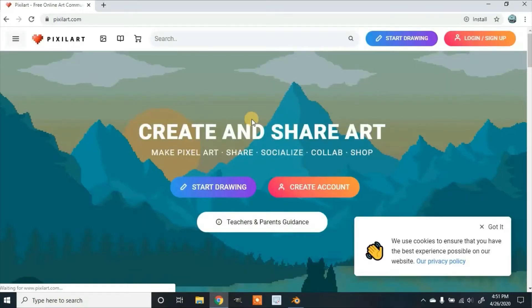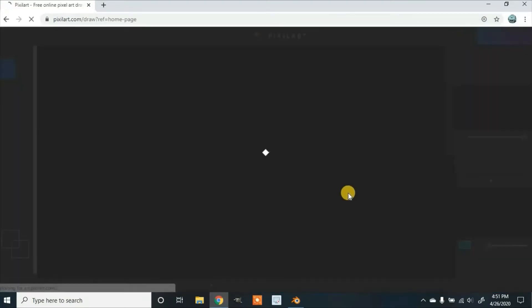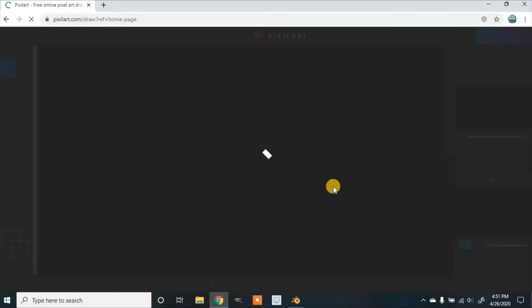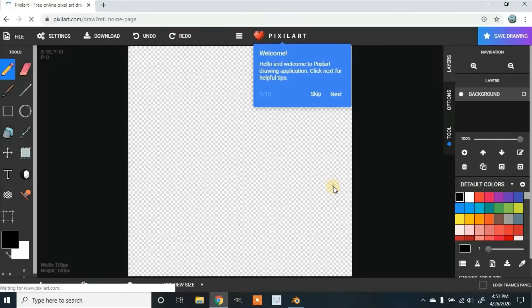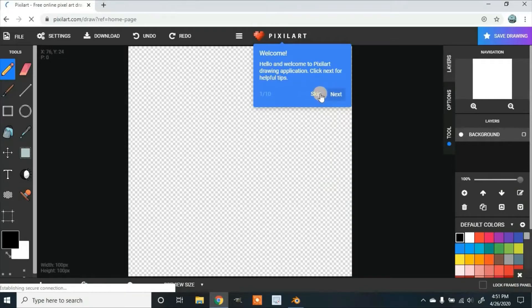And once you're at this site, you can click Start Drawing. And here, you can either read through it or I'll just click Skip.